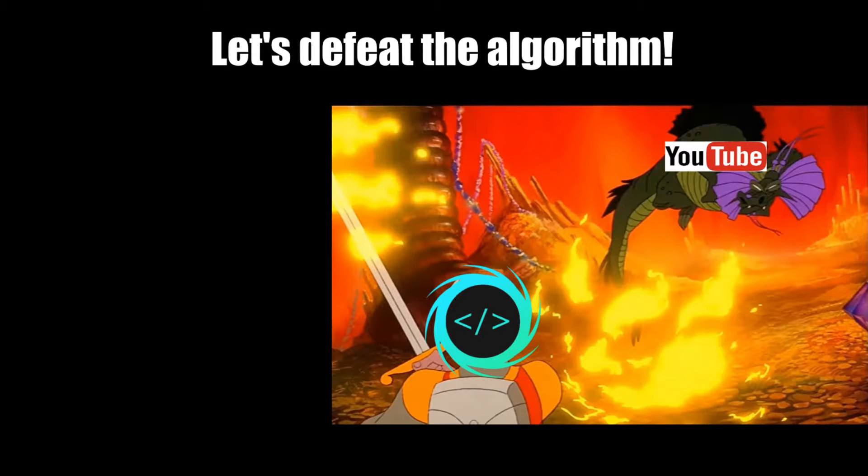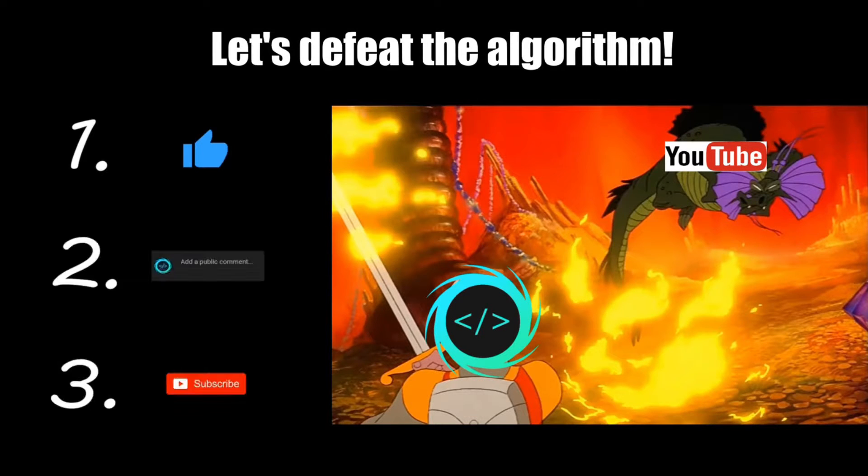If you find this video helpful, please remember to like, comment, and subscribe. Your support will help keep this channel running.